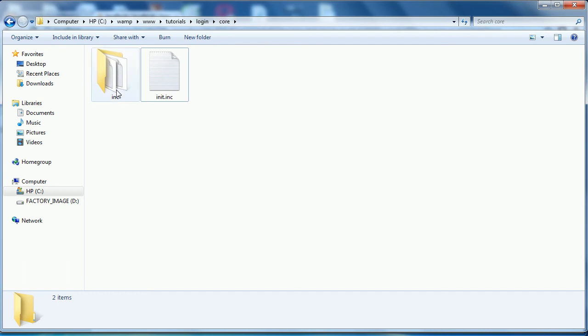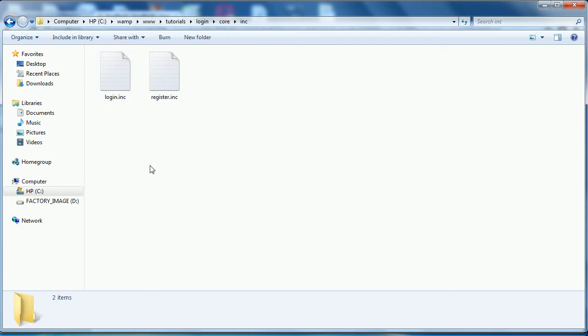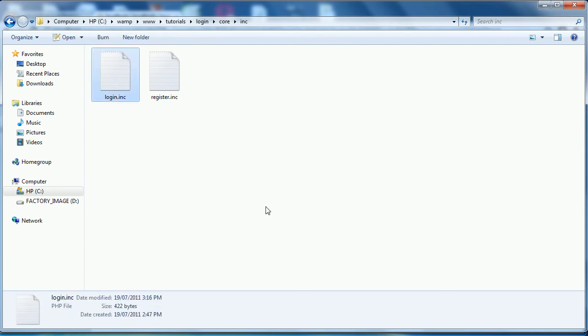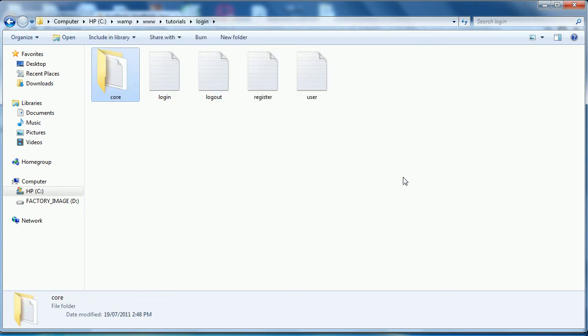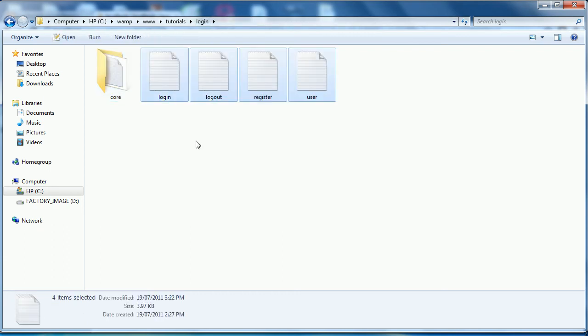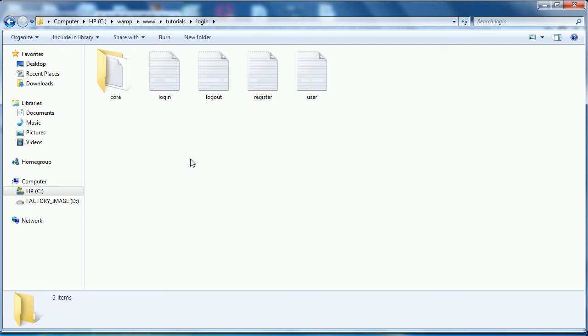And then in the inc file, we have our login and our register.inc files. And these just hold the functions that will be used in the creation of our script. So that is the structure, the folder structure, directory structure, and the database structure.